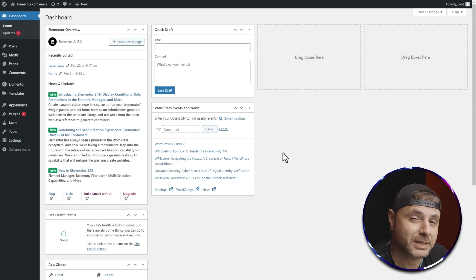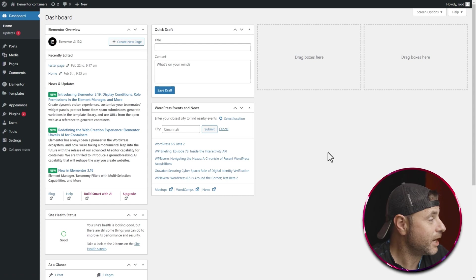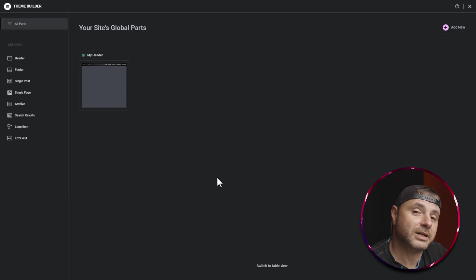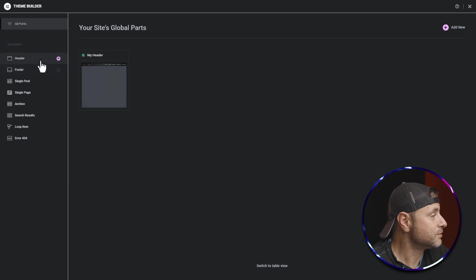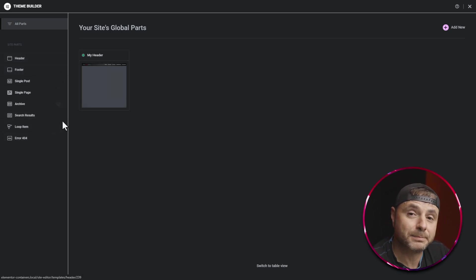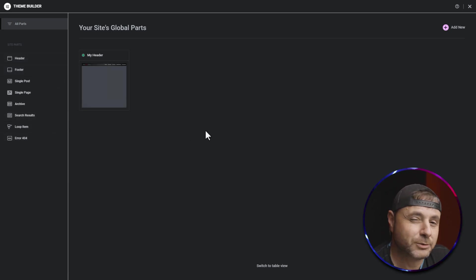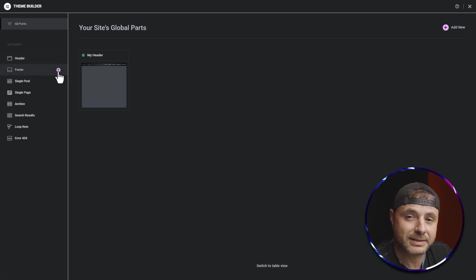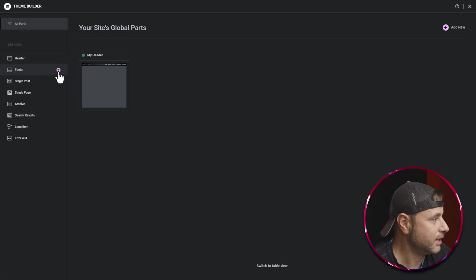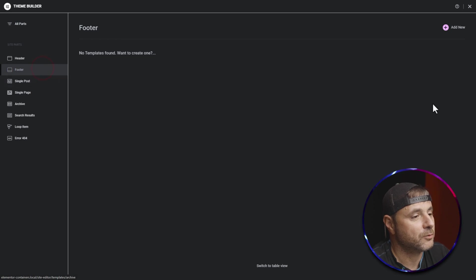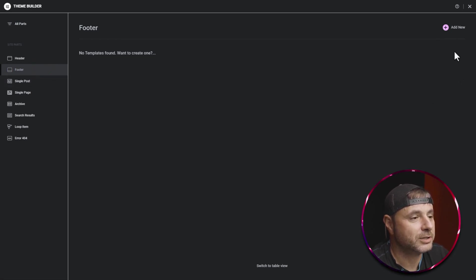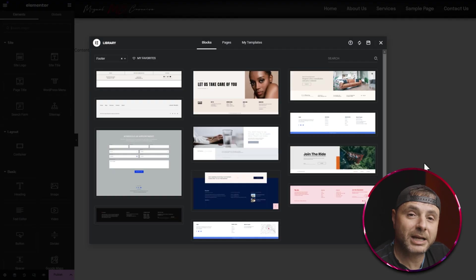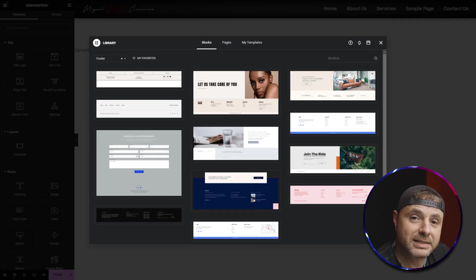Here in the back end of our WordPress website, in order to start building our footer we have to go into Templates and then into the Theme Builder. Here in the Theme Builder on the left hand side you can see a whole bunch of different options. Today we're doing the footer, so we hover over footer, click on the plus sign or click Add New on the right hand side.